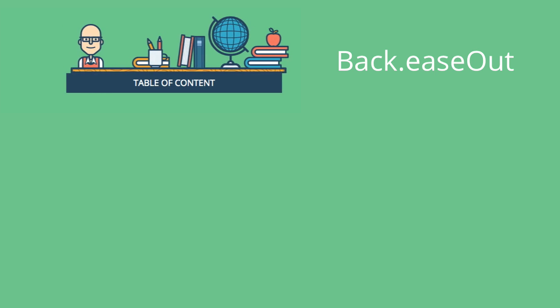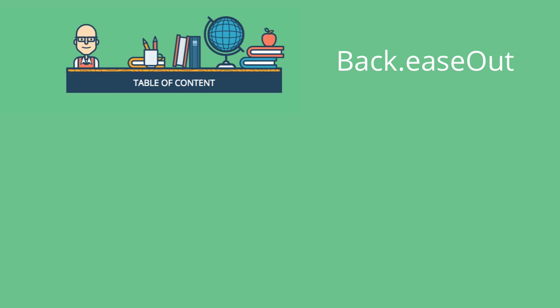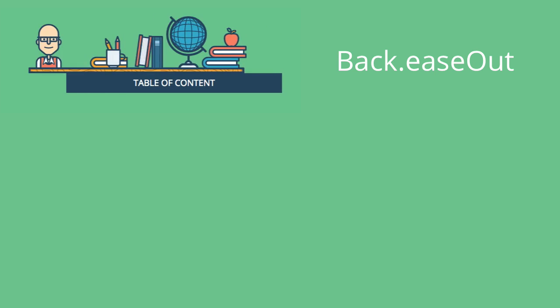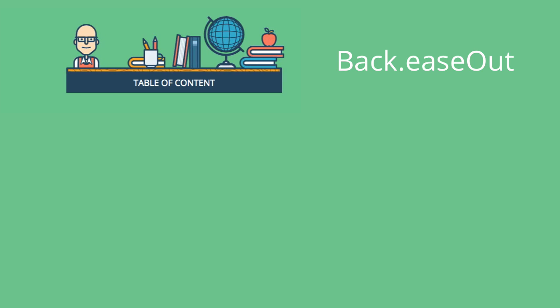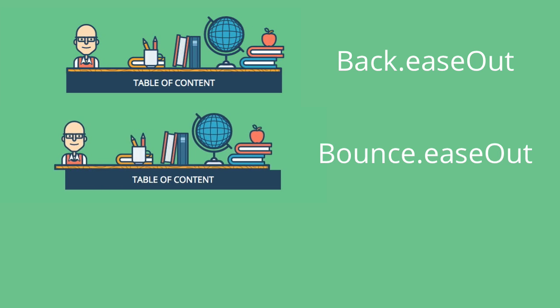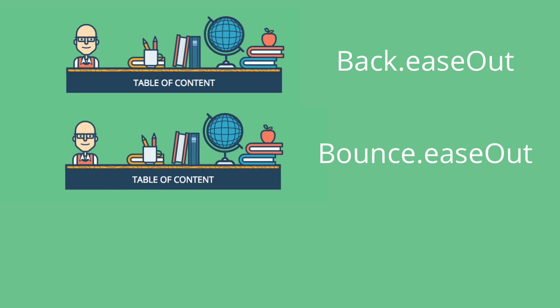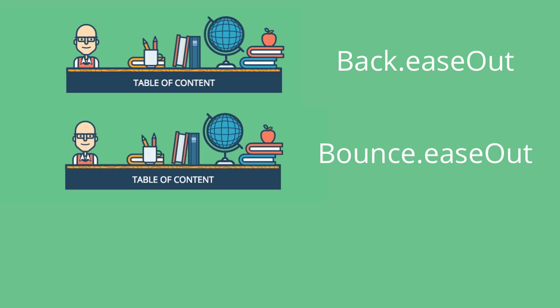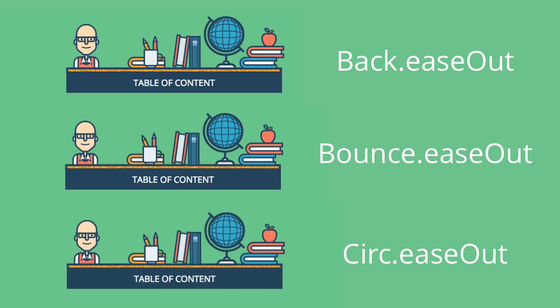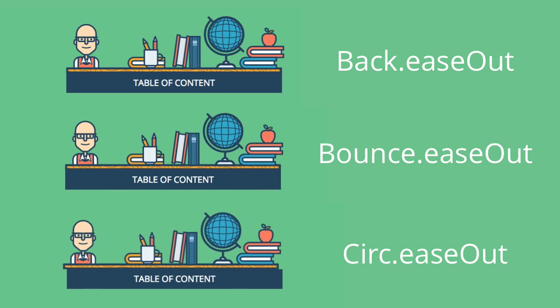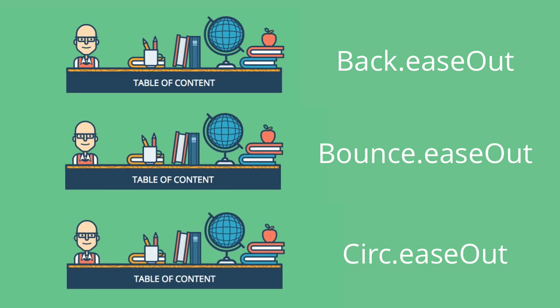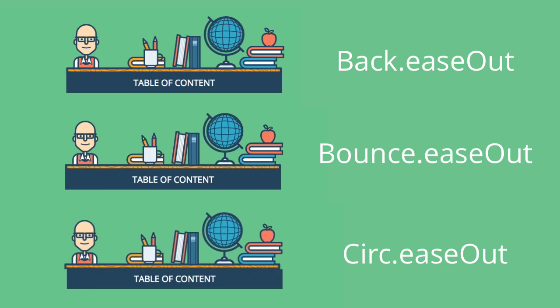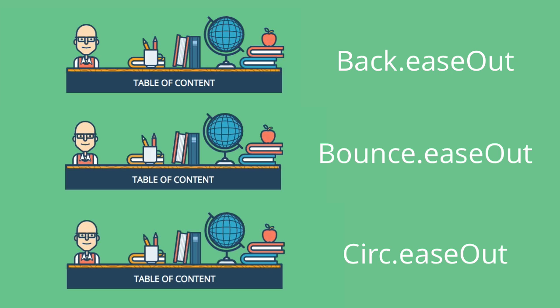Here we have the extra easings in action. First one is the back ease out, followed by the bounce ease out, and then at the end we've got the circ ease out. As you can see, they all affect the final look and feel of the animation.